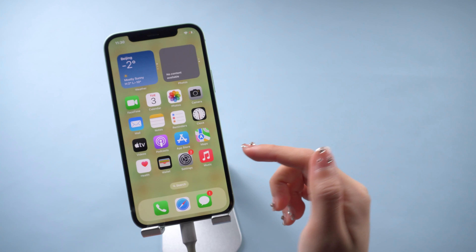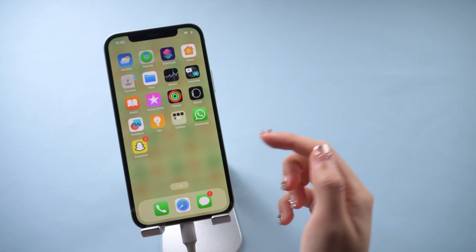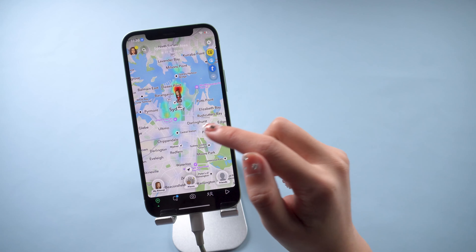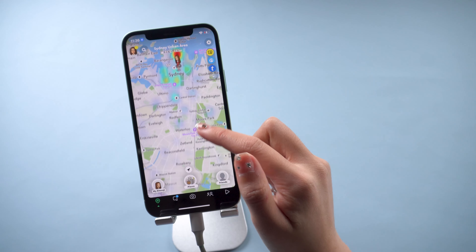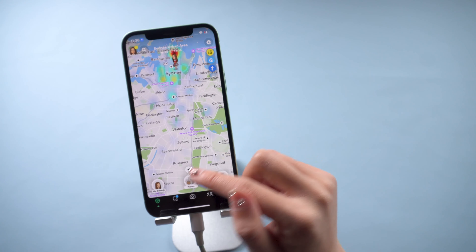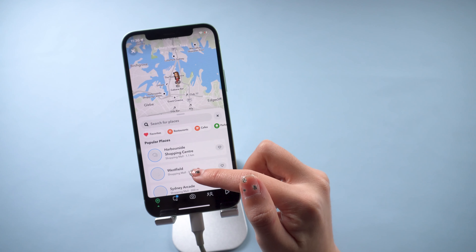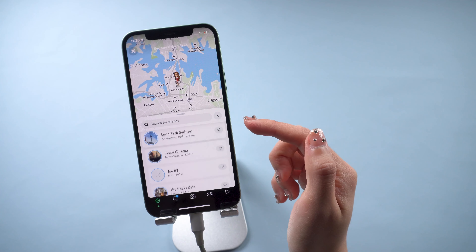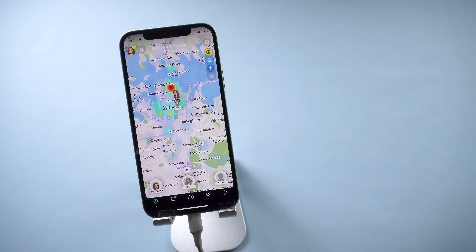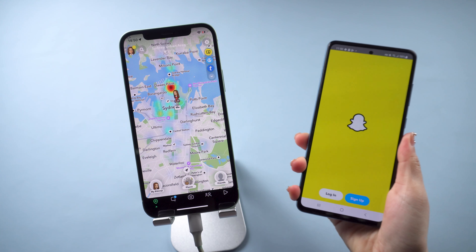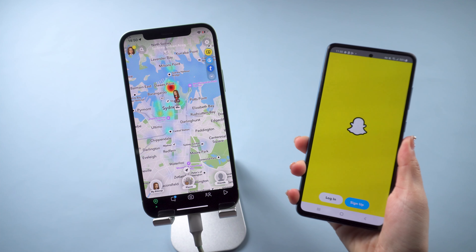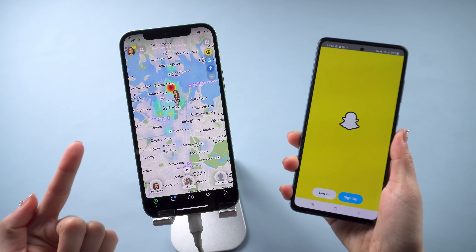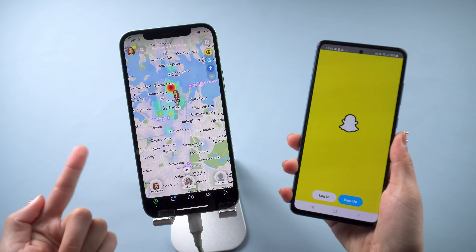What's up guys, welcome back to the channel. In this video I want to share some good news with you — I found out how to change my Snapchat location to anywhere. Whether you are an iOS user or an Android user, you will find the answer in this video.